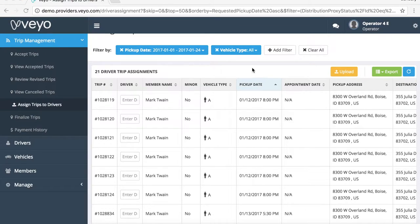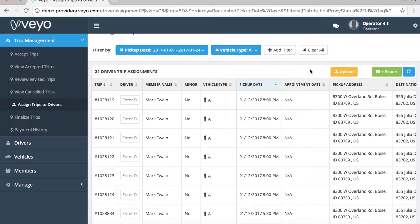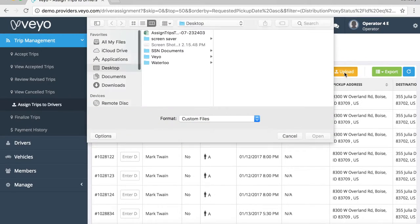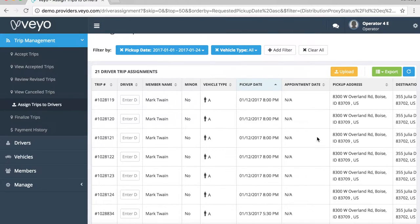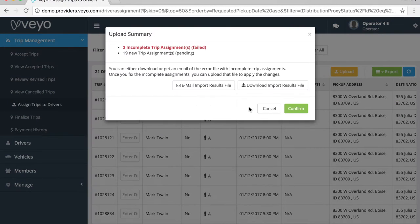Once you've assigned a driver to each trip on your Excel file, you'll need to upload those assignments back into the portal. You can do this by simply clicking the Upload button and selecting the correct Excel file.